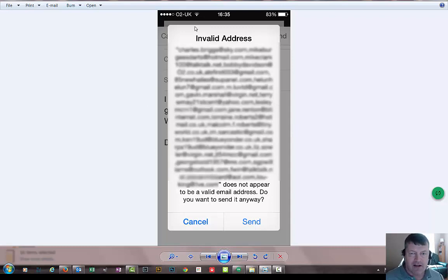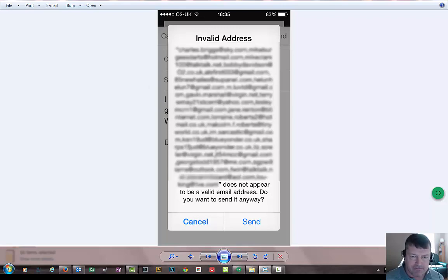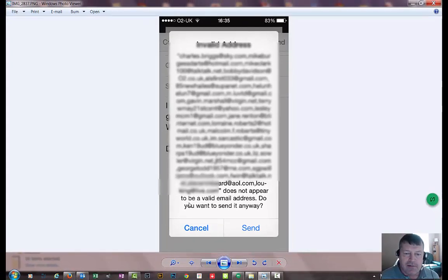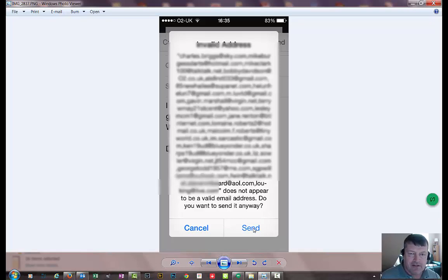Invalid email address. And if you ignore all the email addresses but then go to the bottom, it says it does not appear to be a valid email address, do you want to send anyway. Press send.